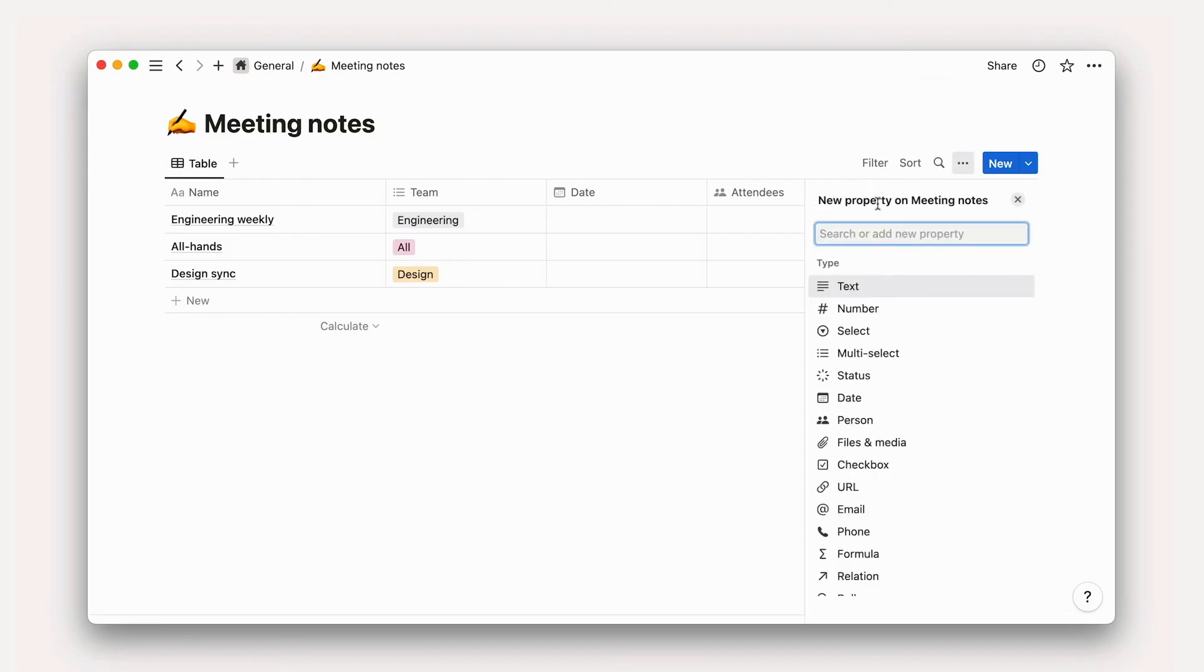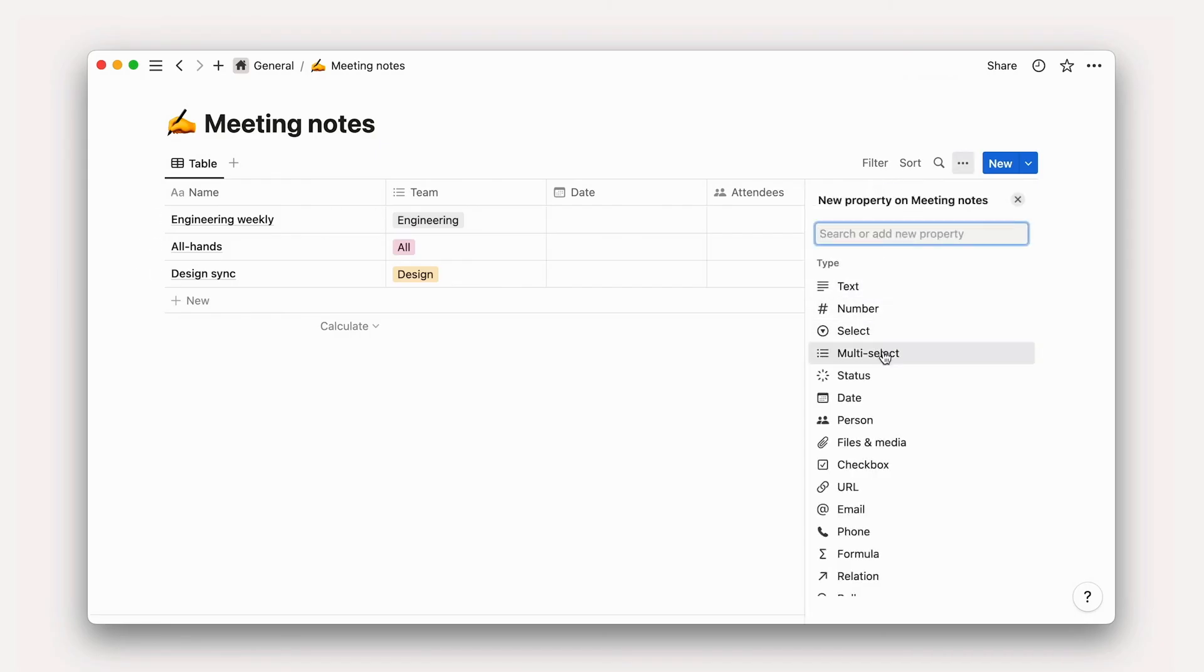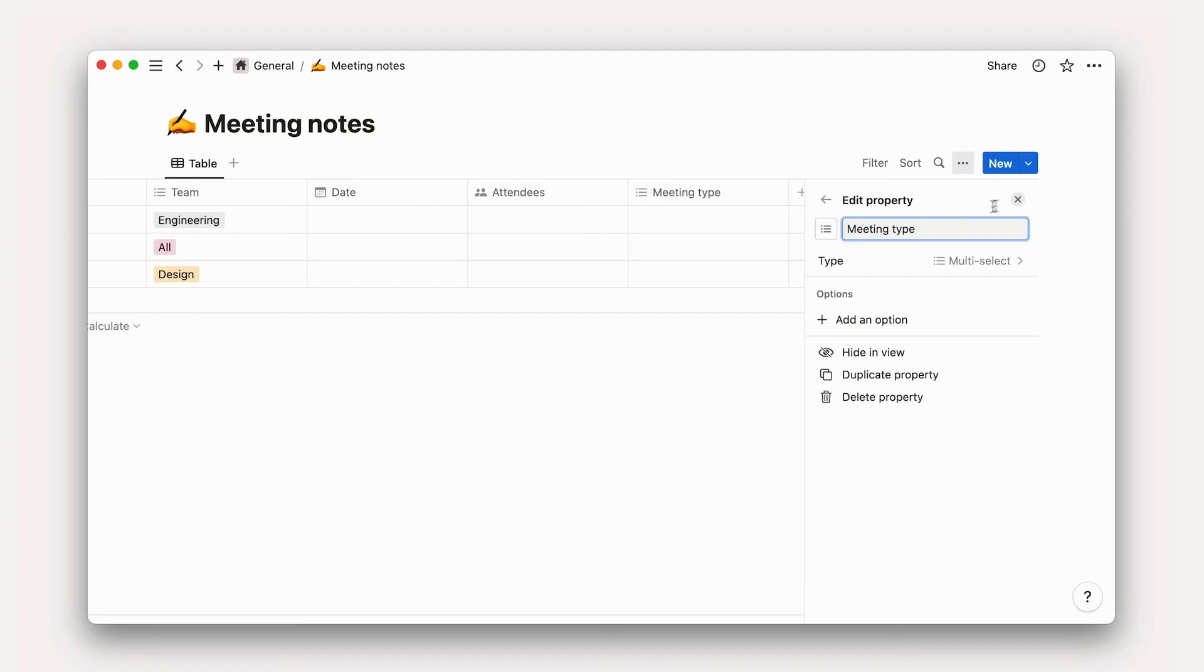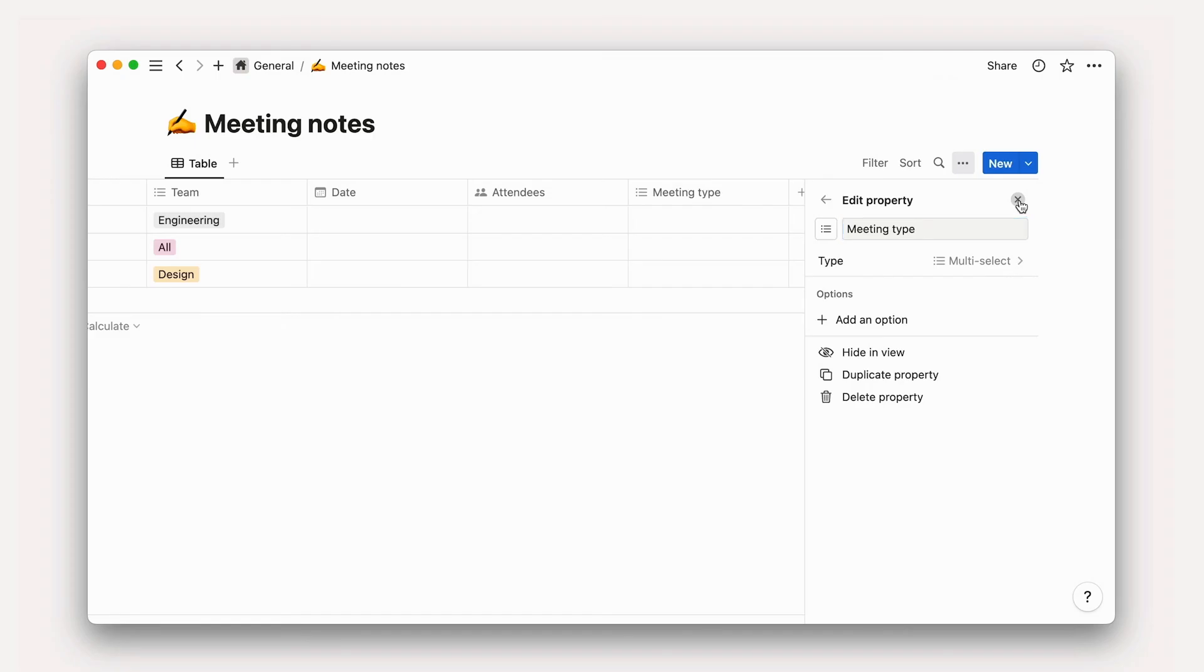Finally, it might be helpful to add a multi-select type property to distinguish between different kinds of meetings, like all hands, daily stand-ups, or weekly syncs.